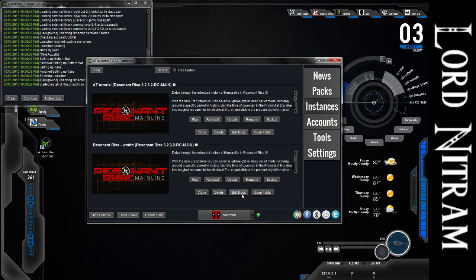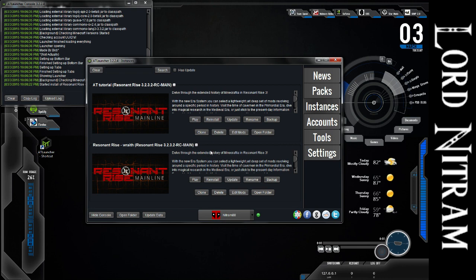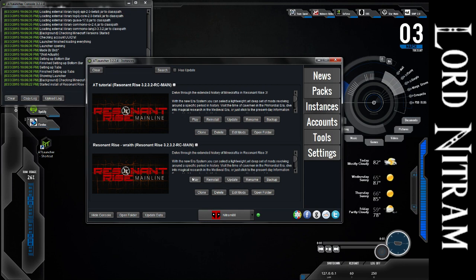He's just got to let me know. We come into Edit Mods. We check off ICBM, and it'll update, and you just click Play. You can also reinstall if there's any issues you're having, update if you wanted to update to the newest version from 3.2.3 to something else, or you can just click Play.